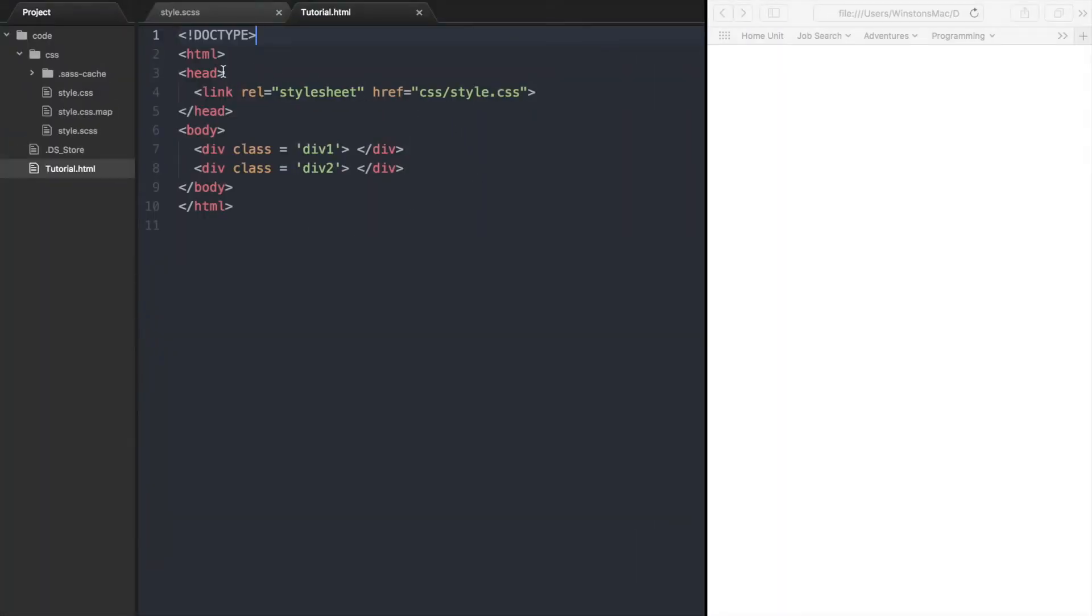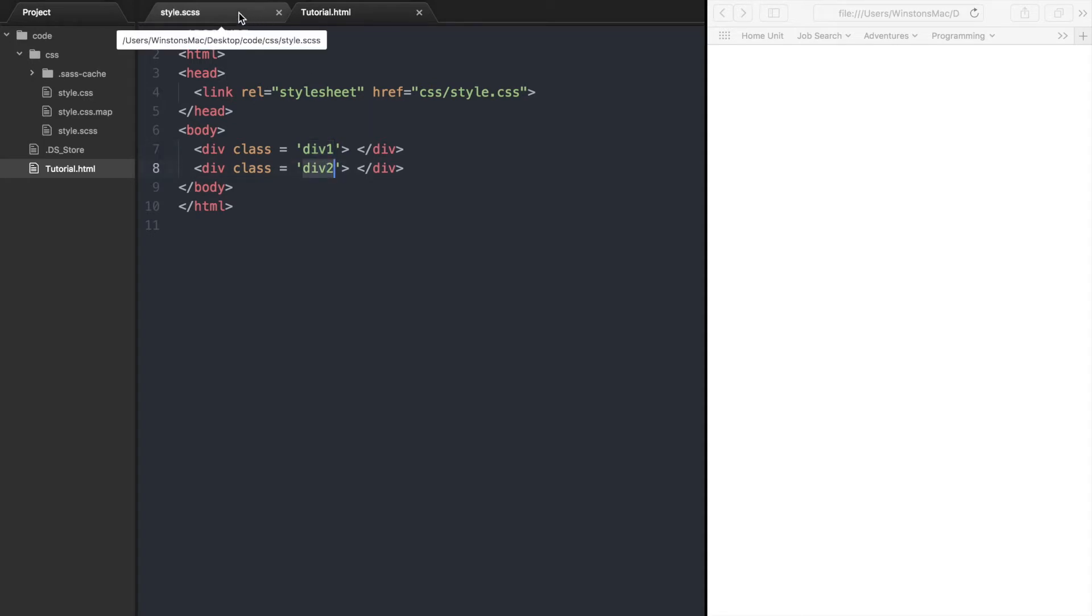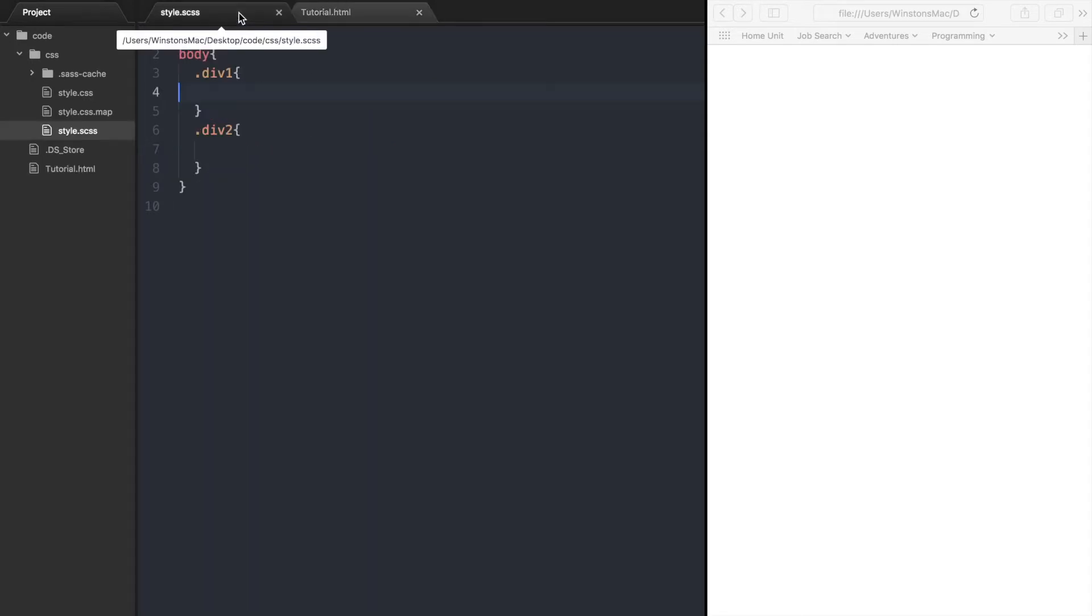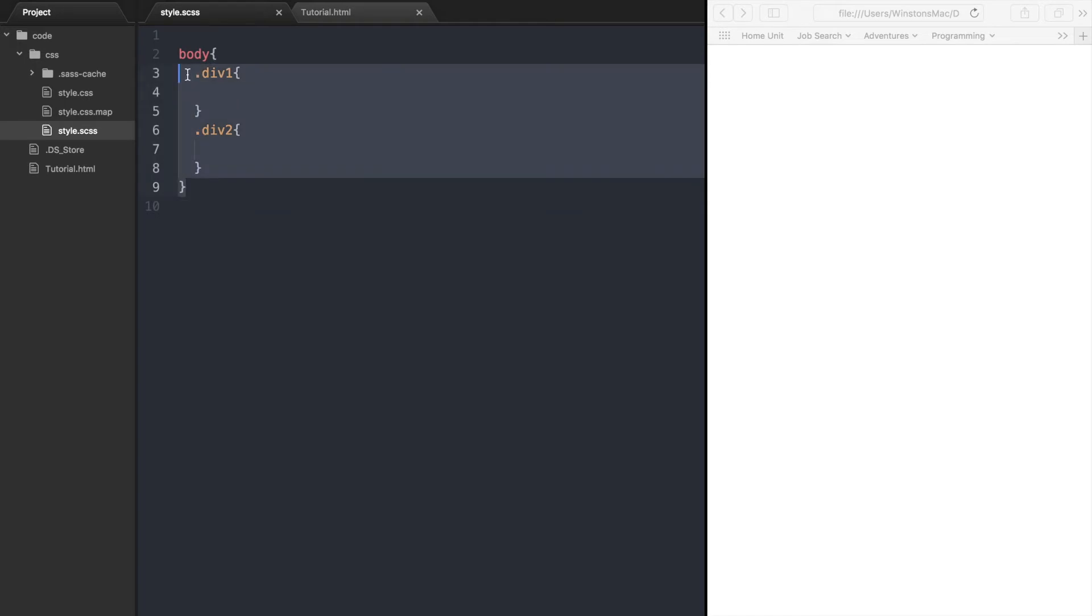So here I have the HTML for this example. It consists of two div elements, which we will be creating circles out of. I also have a second file for our SAS code, which I have already typed the selectors for each div element in the HTML file.